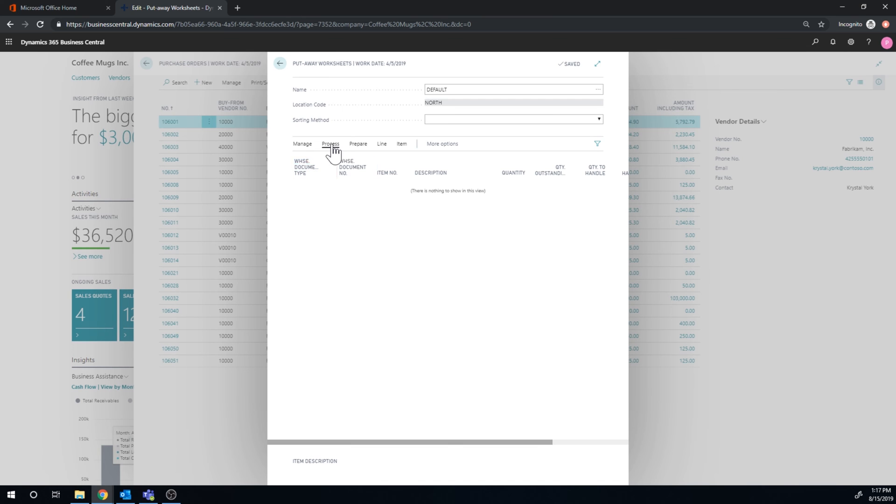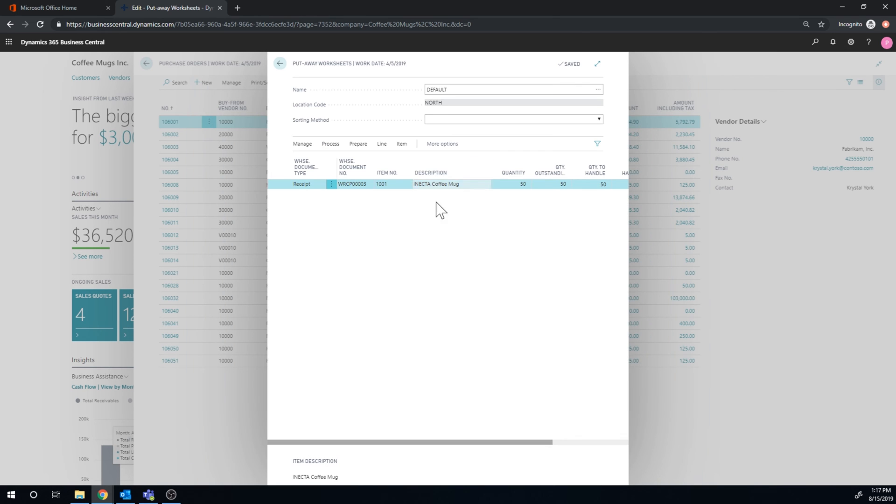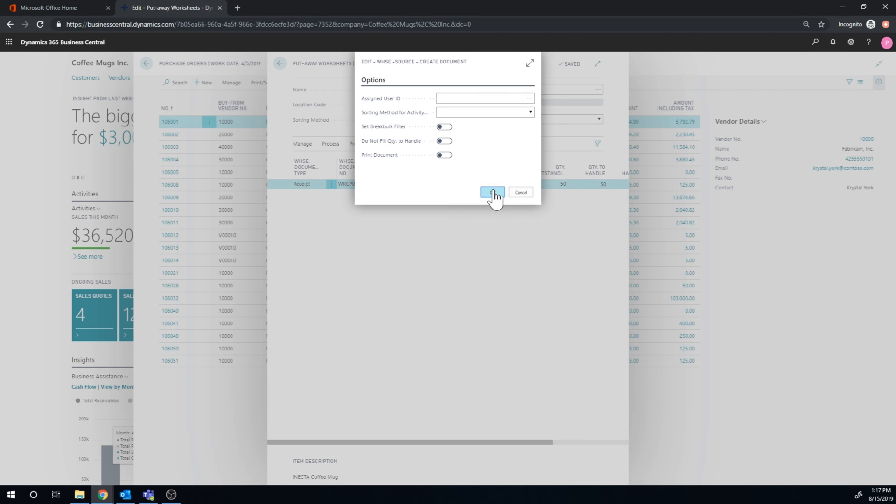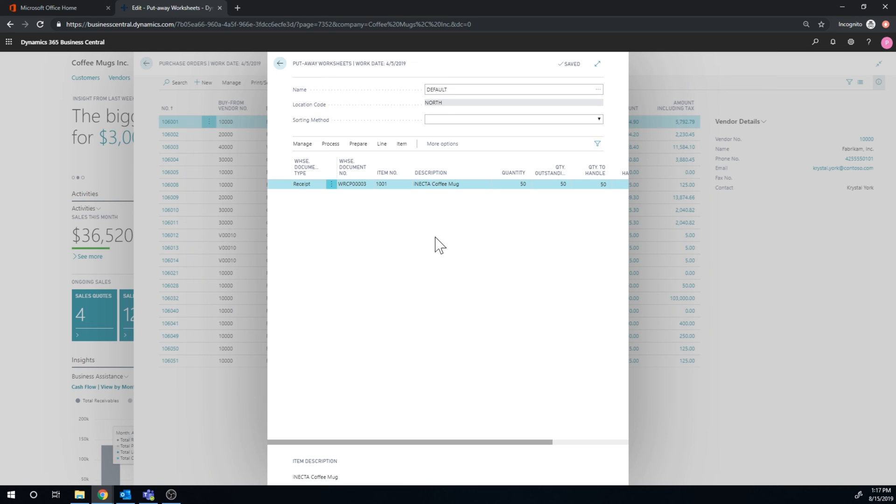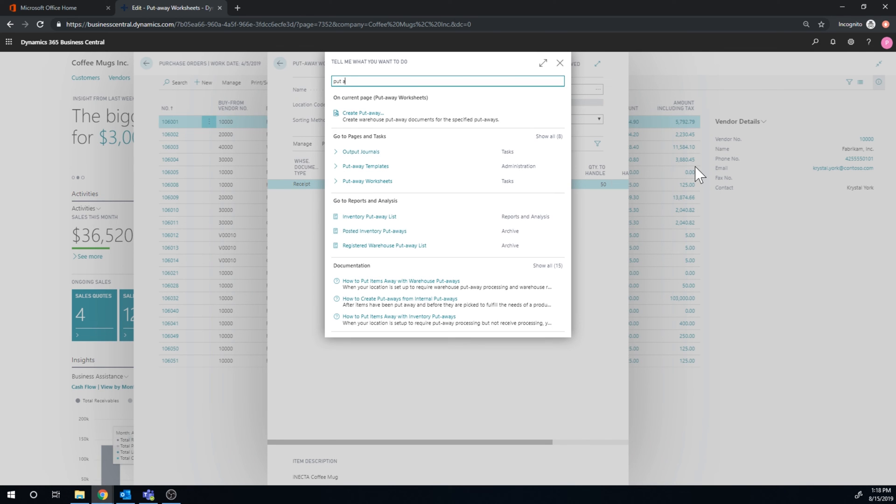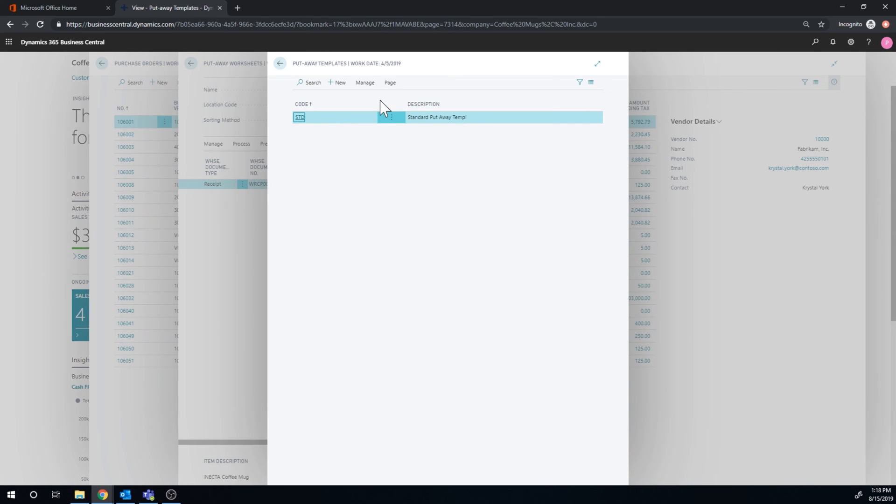And I'm going to go ahead and get the receipt that I just created. So here I could have gotten actually multiple receipts. And then I'm going to go ahead and create a putaway. And I create it for this. It's complaining that it's not enough capacity for the items. That might be because of my putaway template.